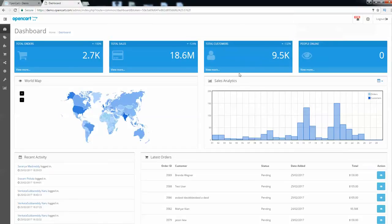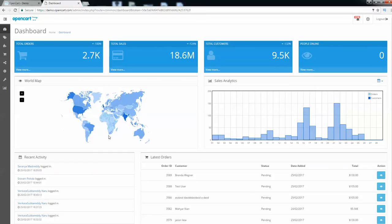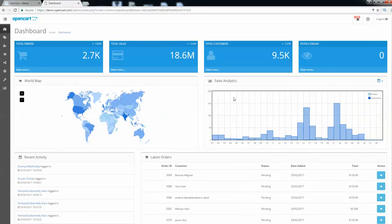Here we are in the admin panel. The admin panel provides a world map showing from which places of the world orders are taking place. Based on the IP address of the user, the location is tracked. This is really amazing — I have never seen this on other platforms. I have used PrestaShop and Magento but maybe this was added in newer versions.